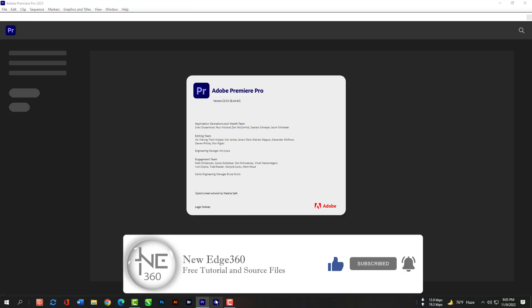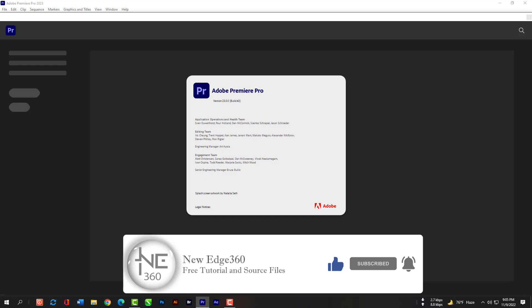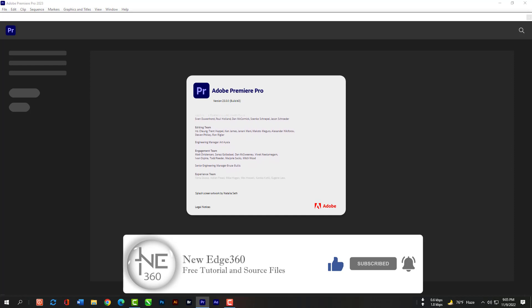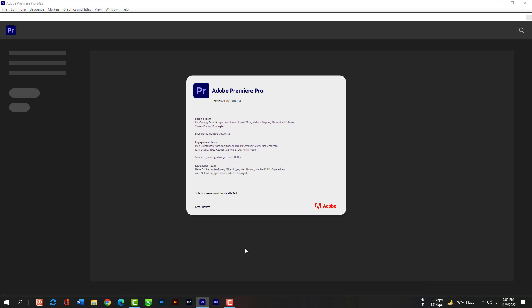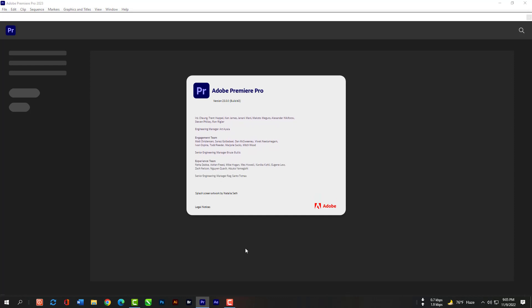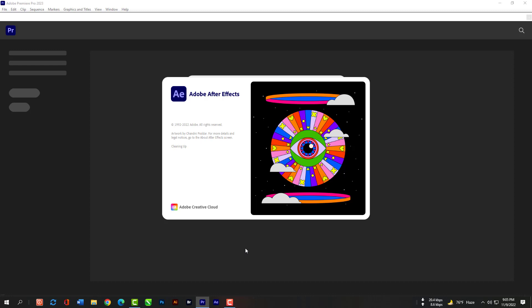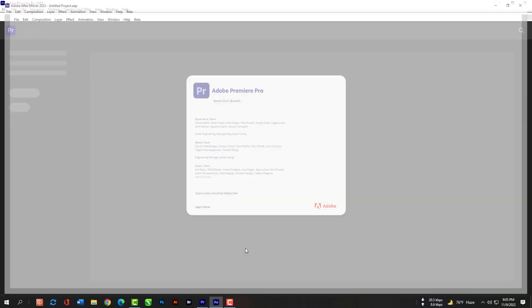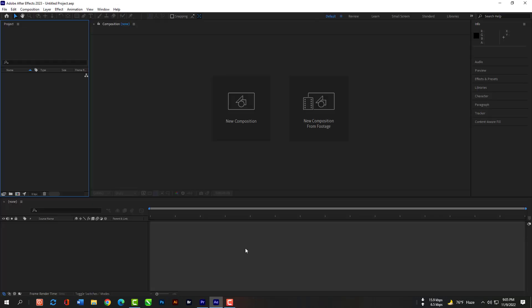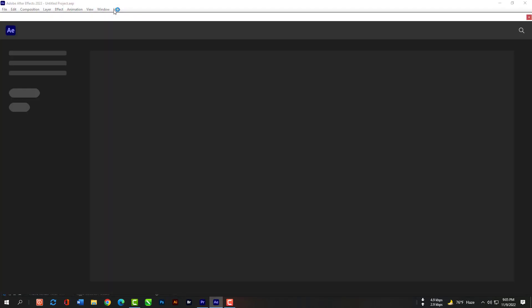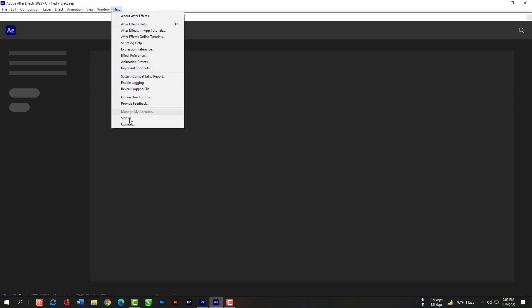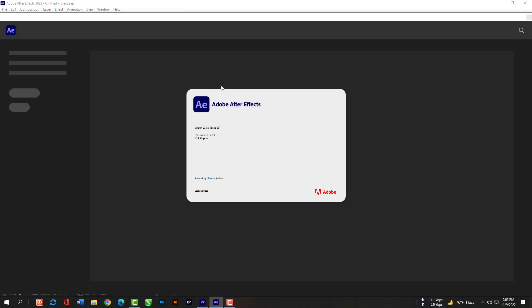I should have the same version of After Effects. So, let's check the version of After Effects. As you can see this is same as Premiere Pro.